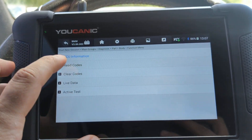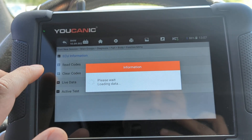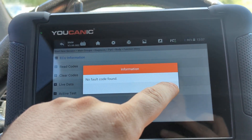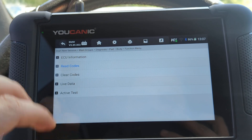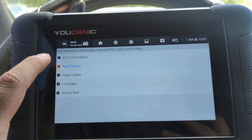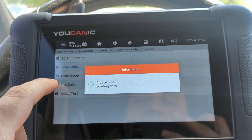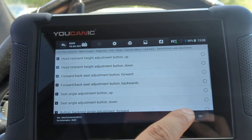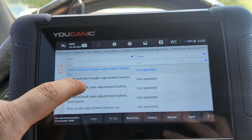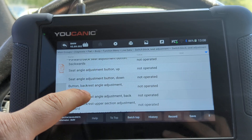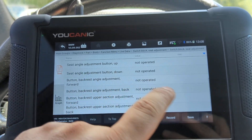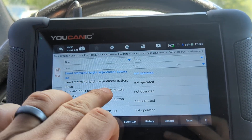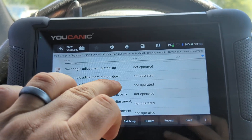If you have an issue, the first thing you should do is read the codes. A lot of times, if there is a motor that has failed, you will have a fault code in there. You can also look at live data — different positions of the switches and so on. If you press a switch, it shows not operating, but if you press one of the switches, it should change the values here as well.